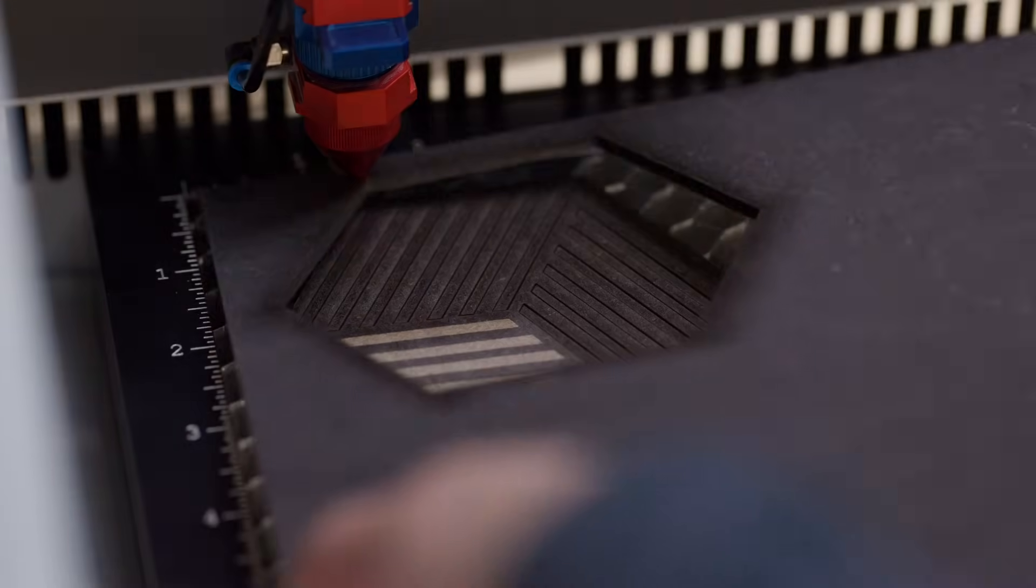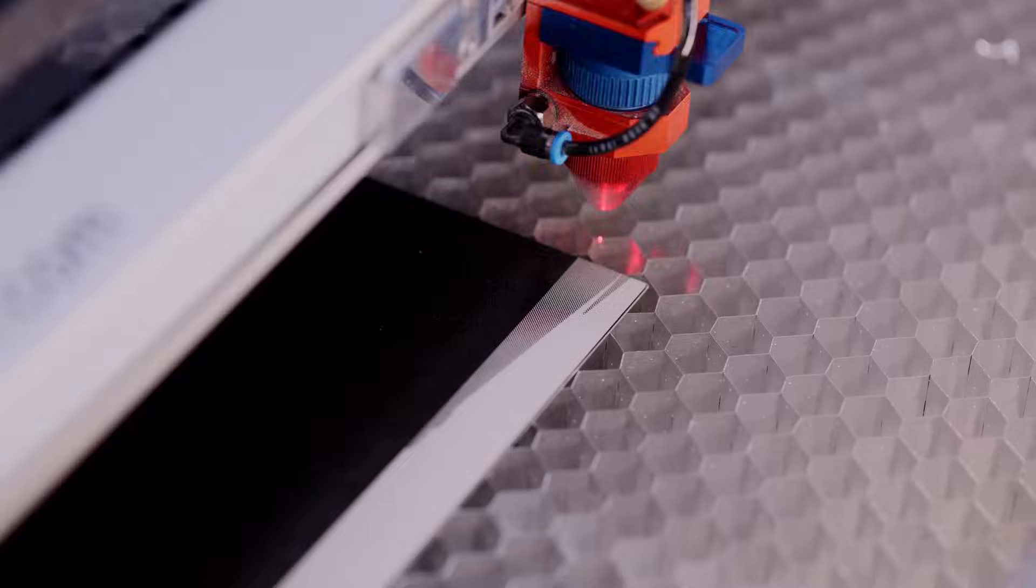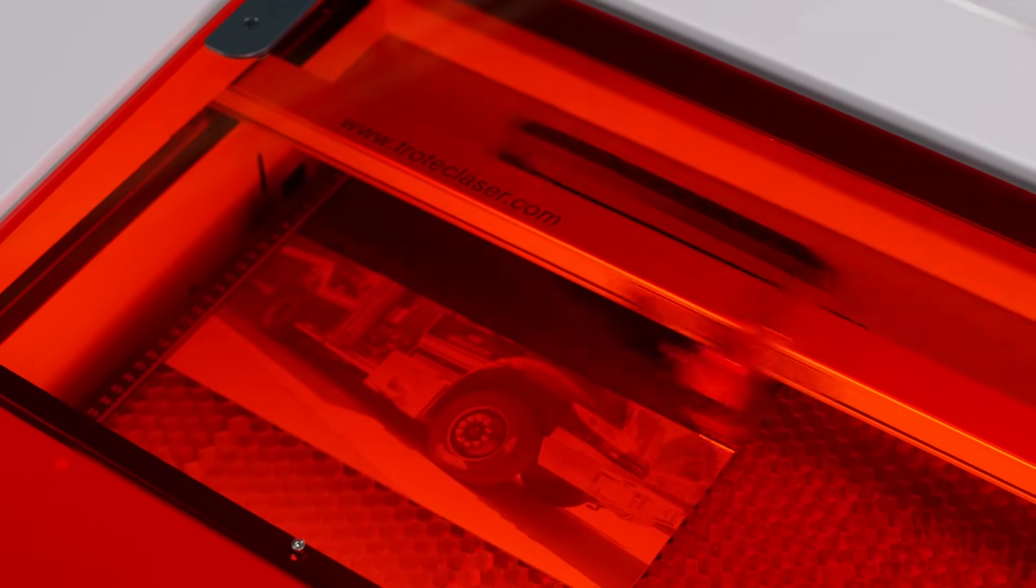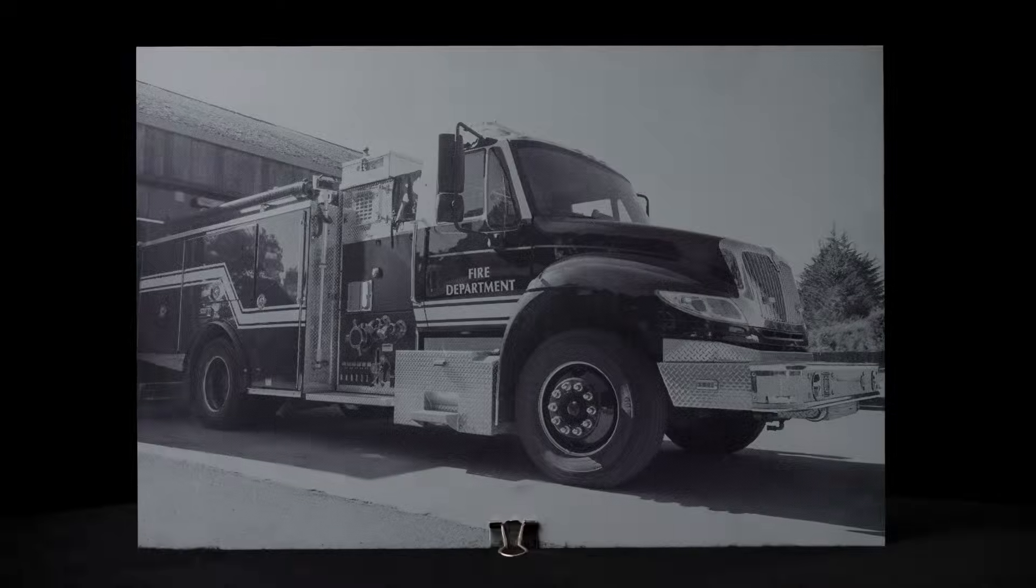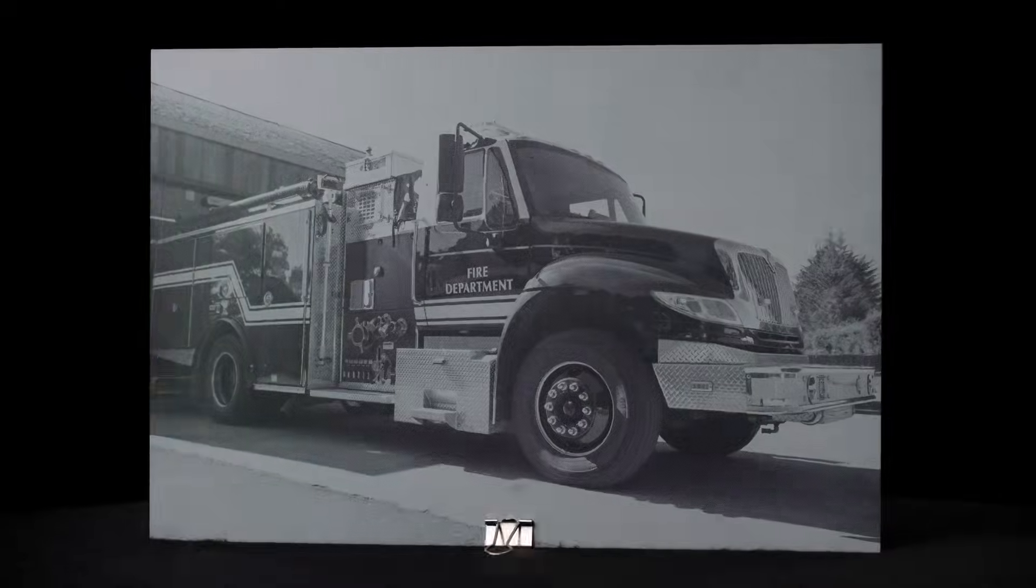Whether it's a complex project or a simple task, the Speedy 100 Cross delivers versatility and accuracy every time.